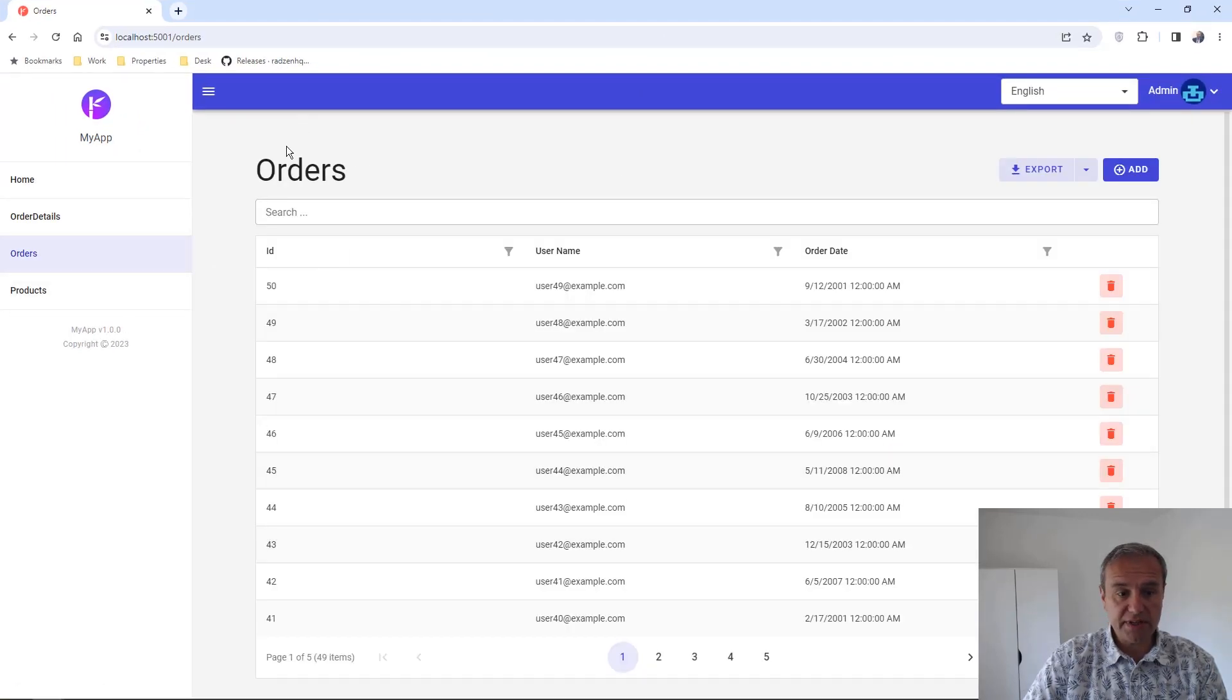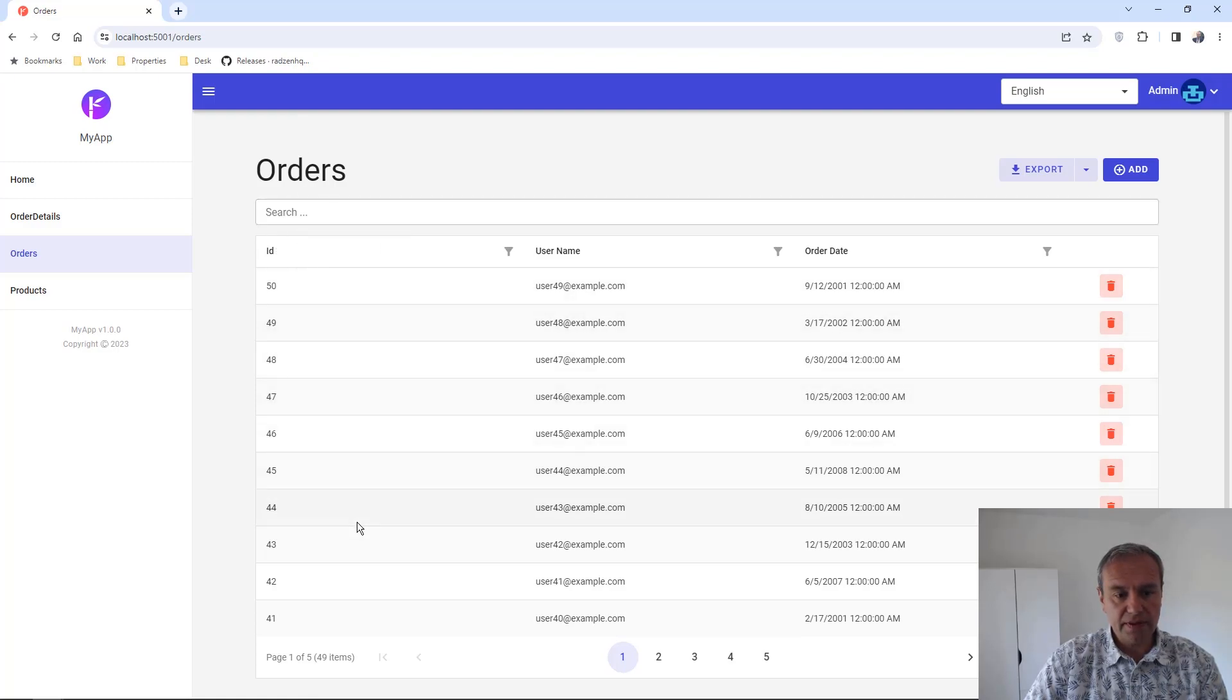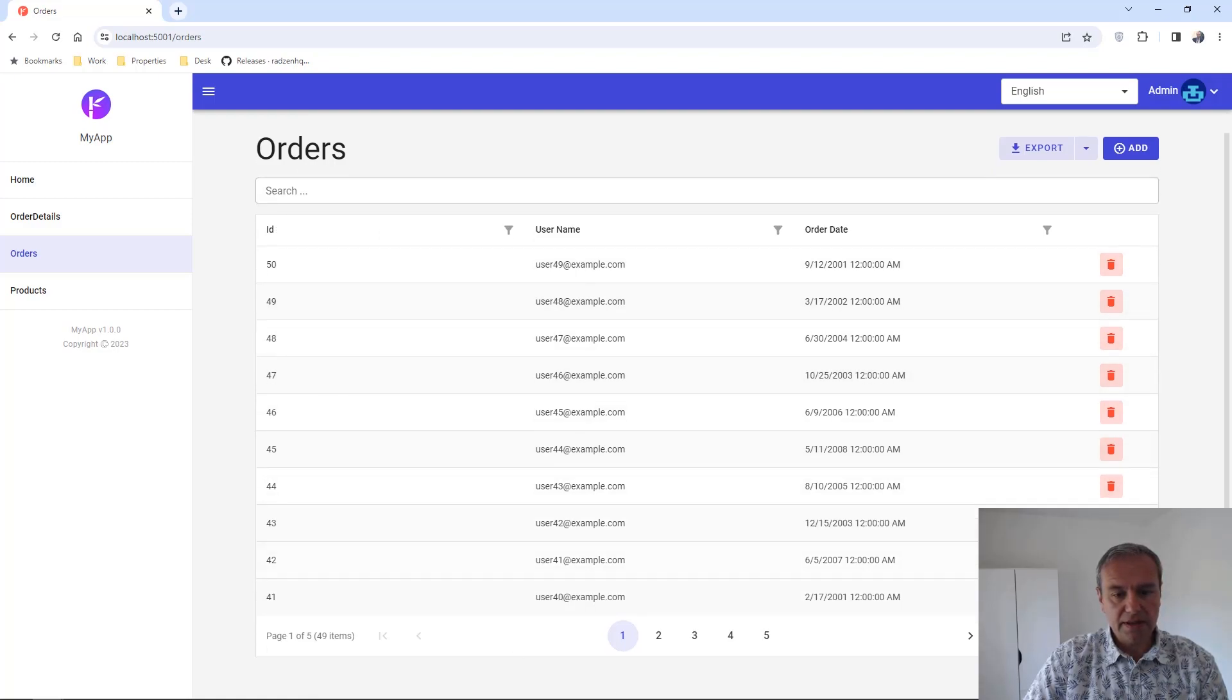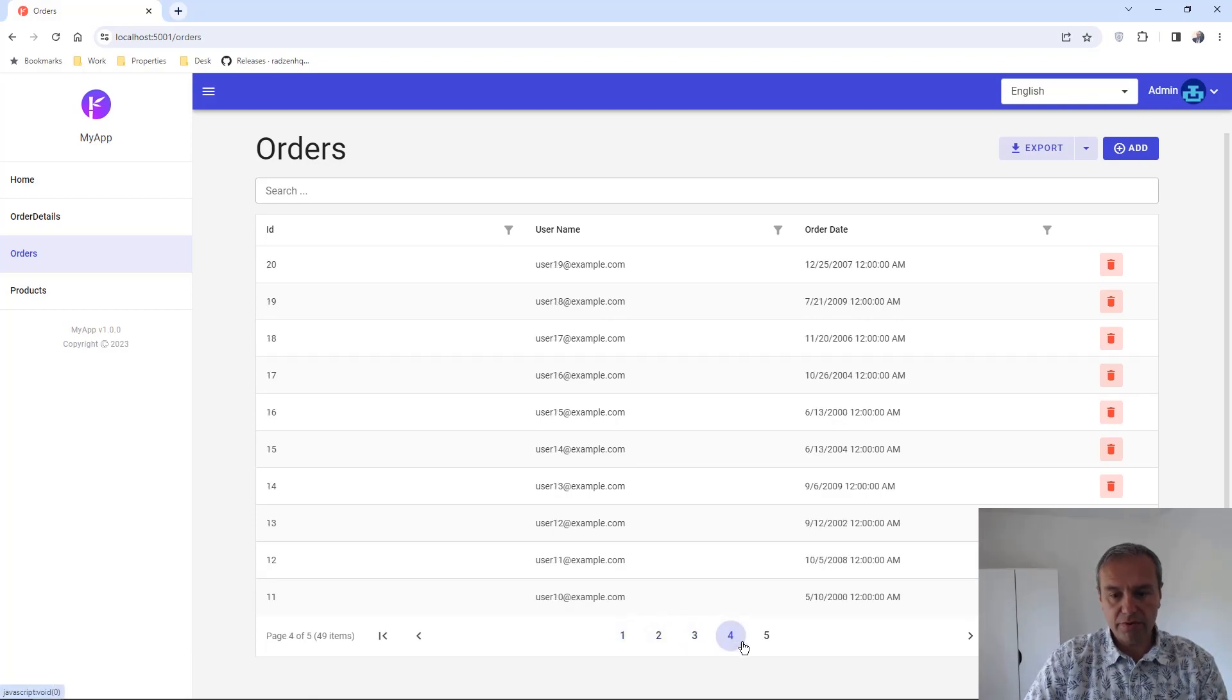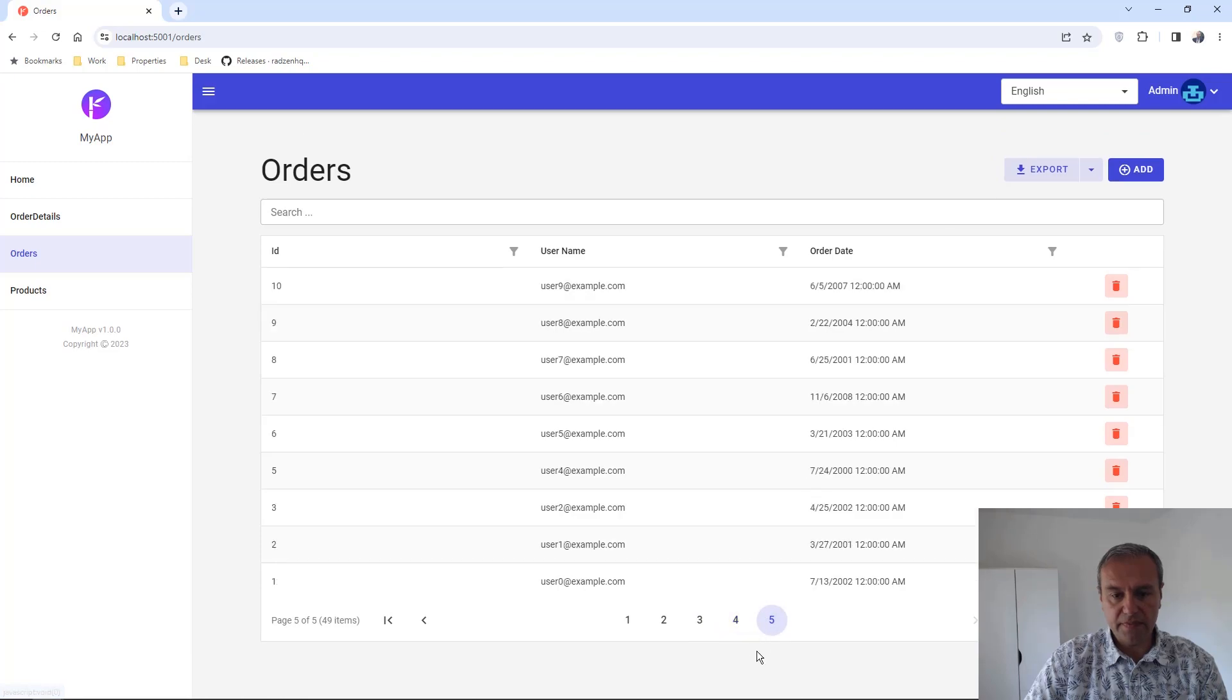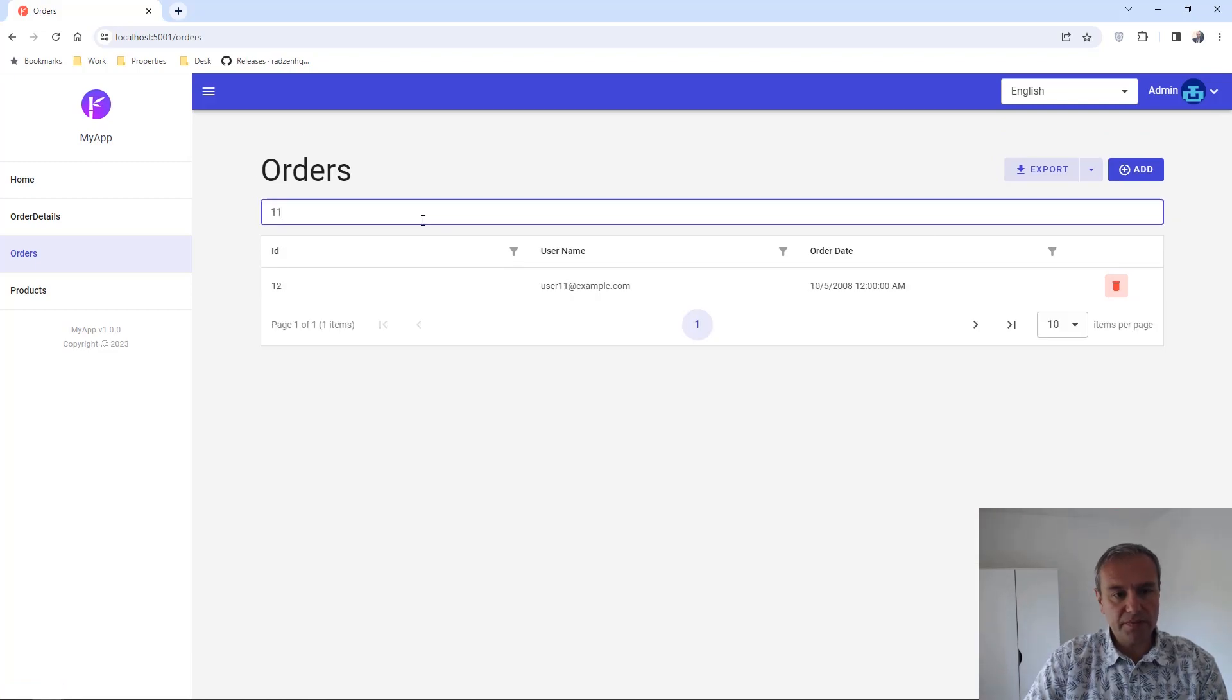As you can see orders are now sorted as we selected in the Query Builder. And of course search is still working.